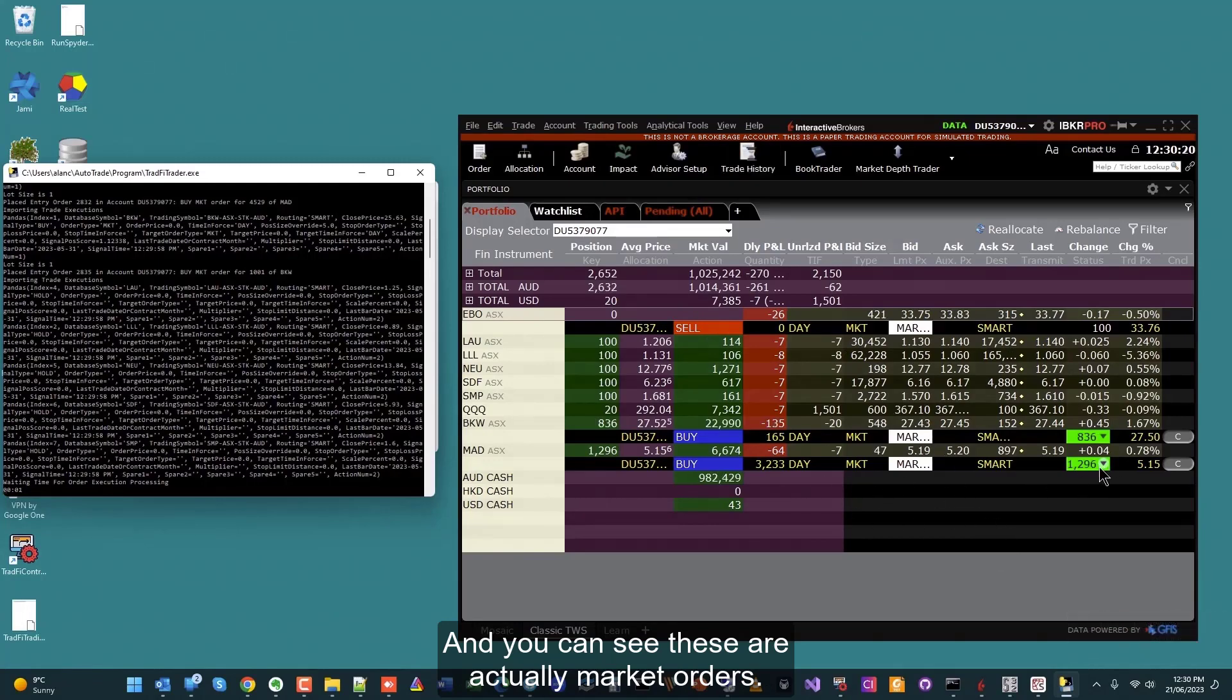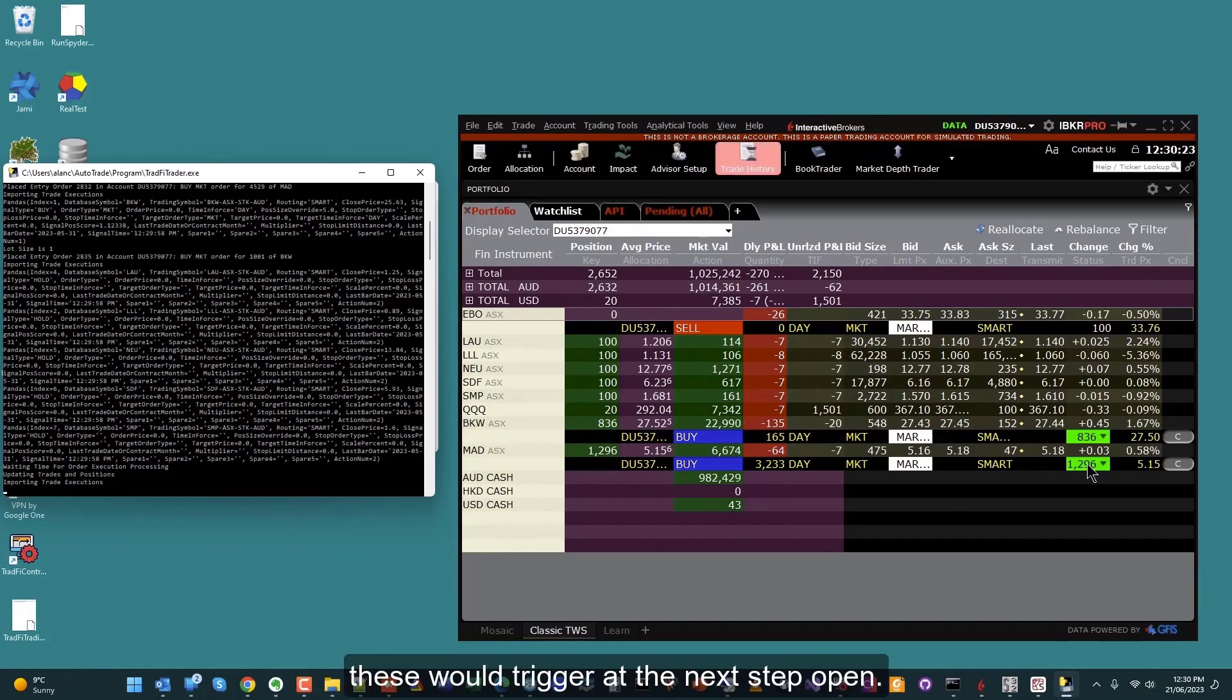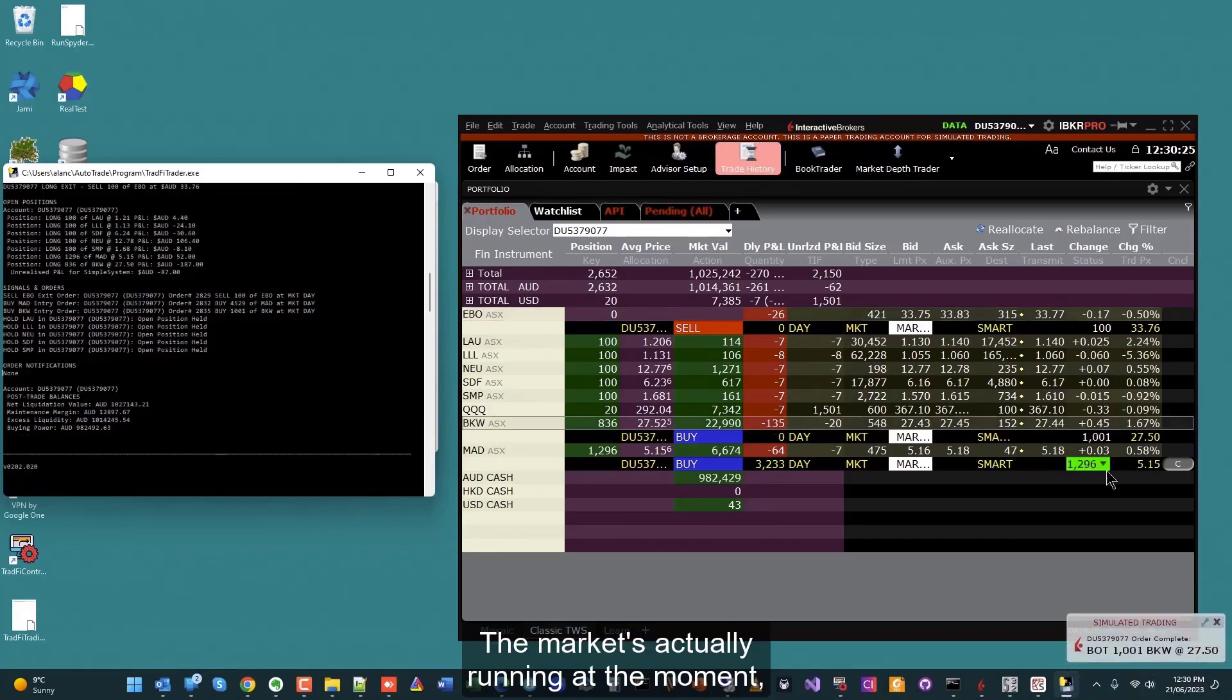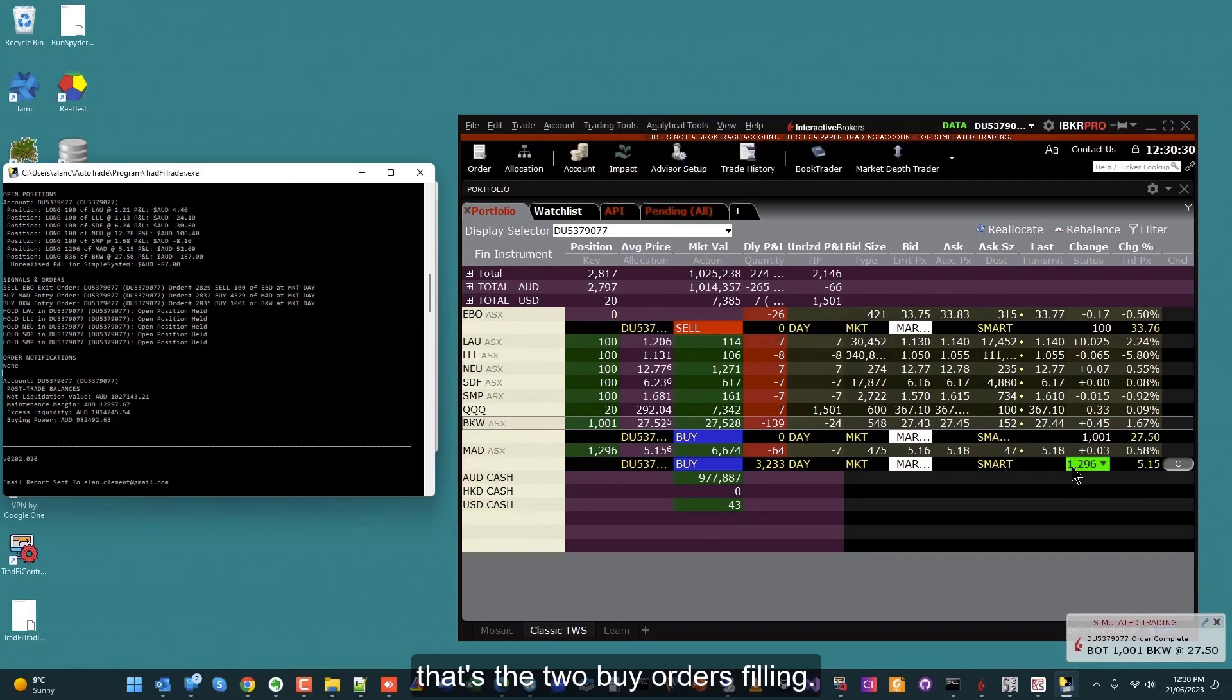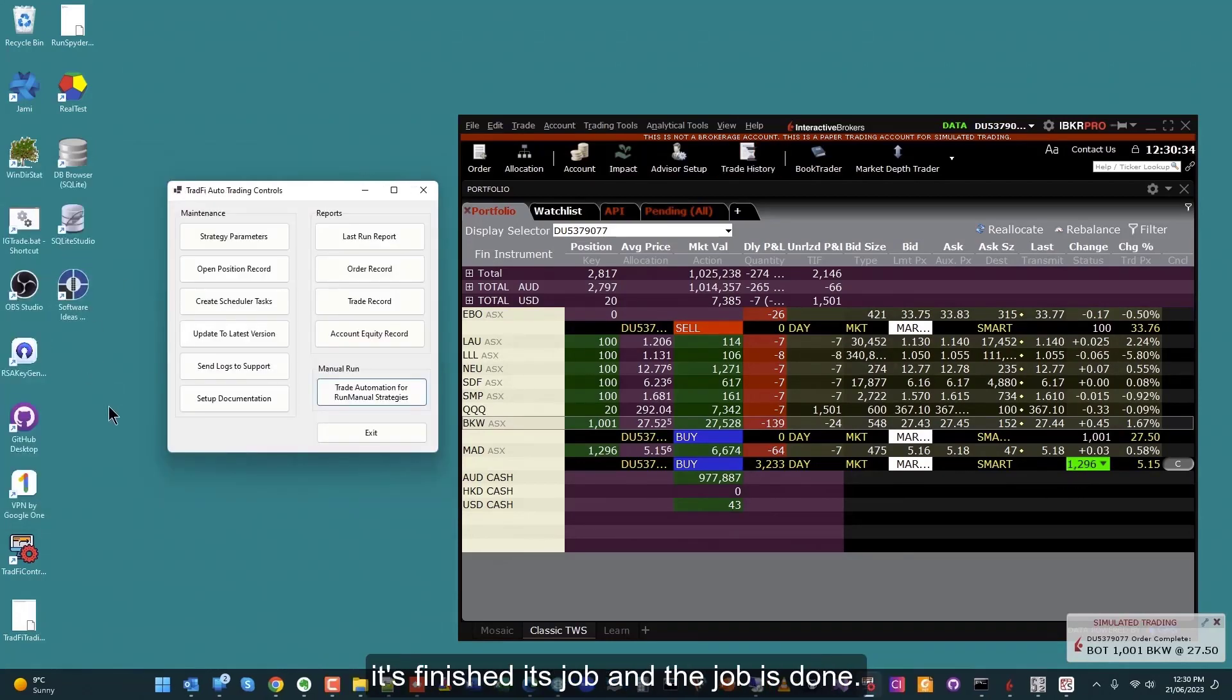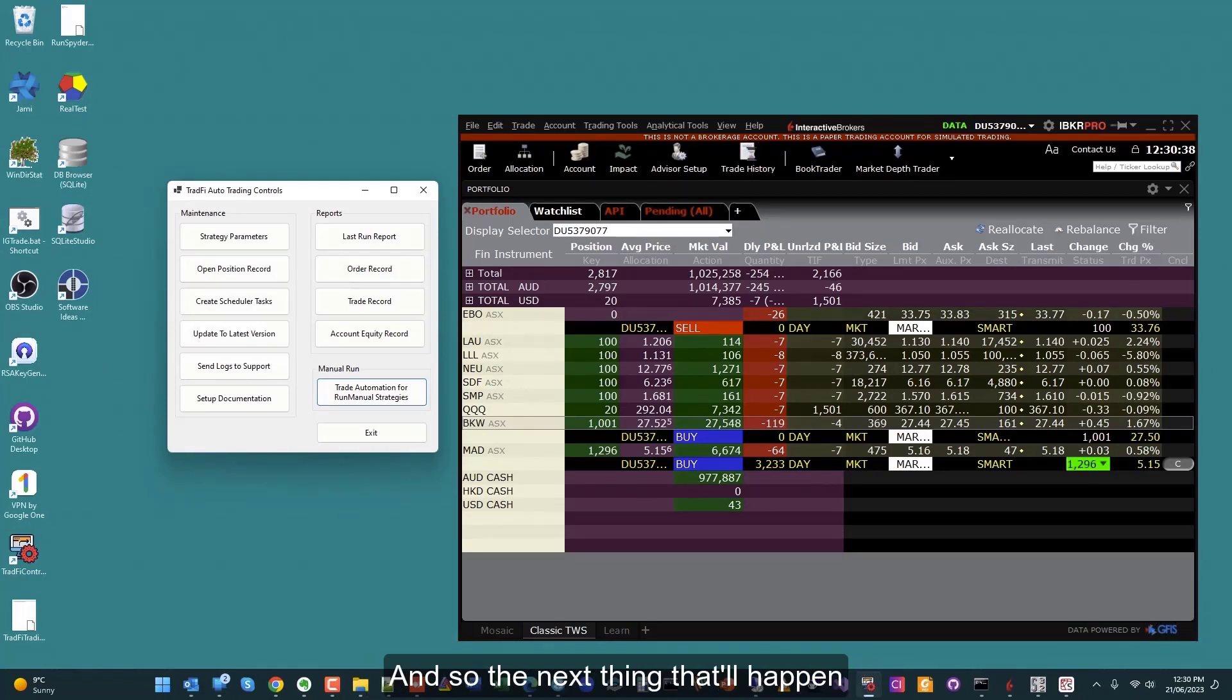I've got two buy orders here and one sell order has gone in. You can see these are actually market orders, so if I was out of hours these would trigger at the next open. The market's actually running at the moment, so you can see those orders are actually filling as we speak. That's the two buy orders filling. Meanwhile, the automation is now complete. It's finished its job and the job is done.